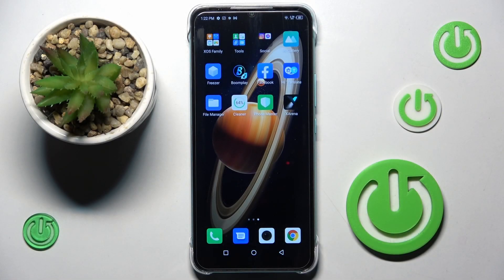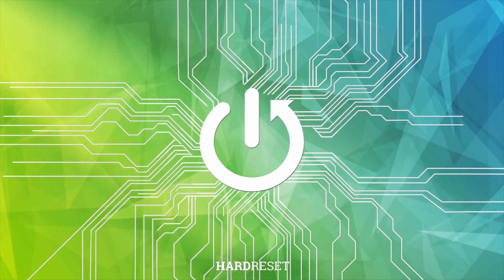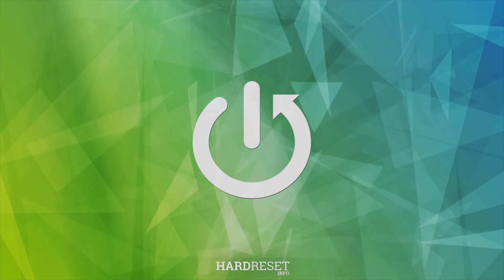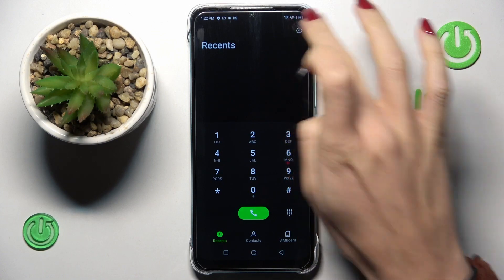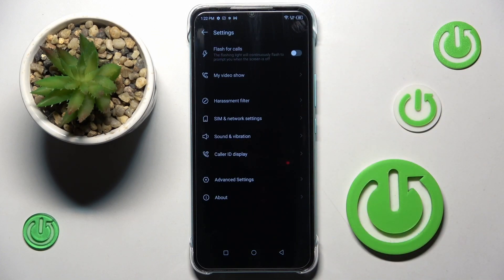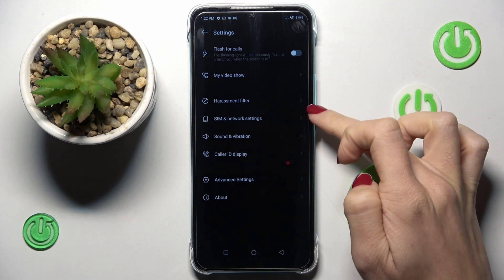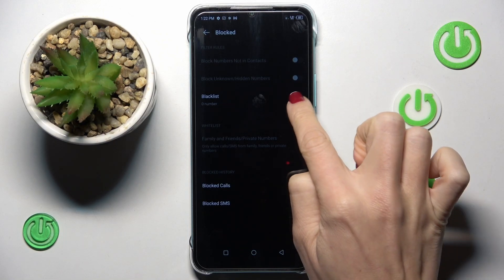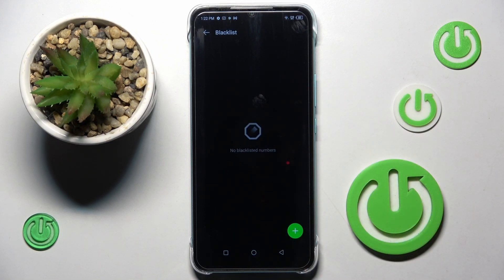Hello everyone, in front of me is Infinix Hot20i and let me show you how to block a number on this device. So at first open your phone dialer, tap on settings icon, and here you will find harassment filter. Click here to open and as you can see, you can add numbers to your blacklist.